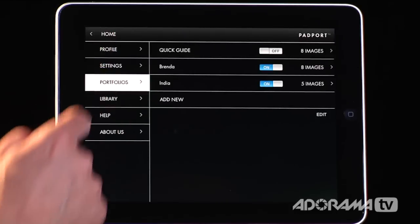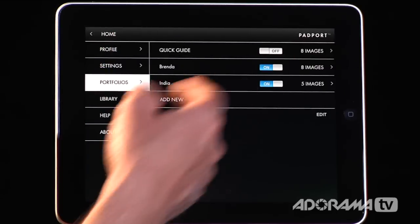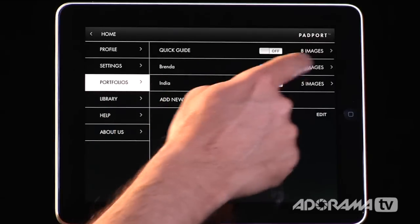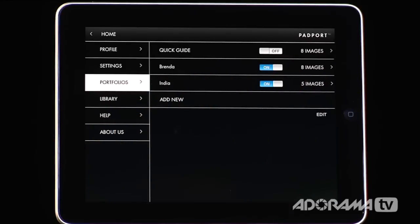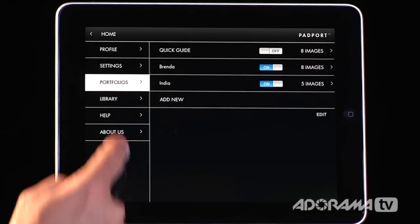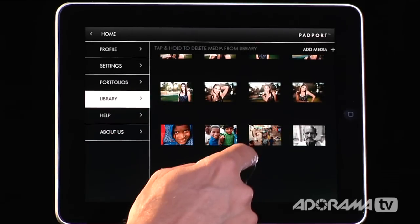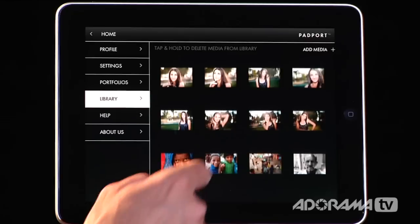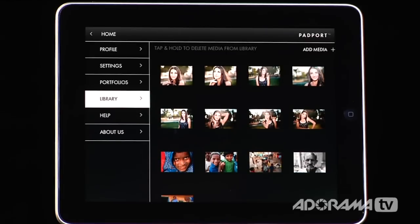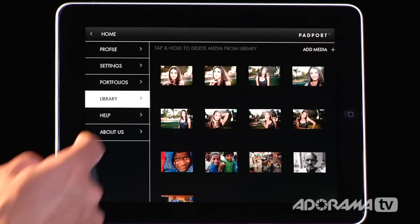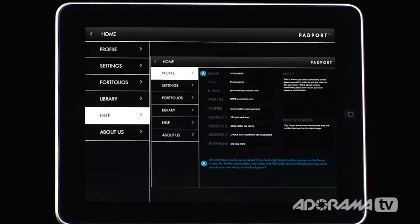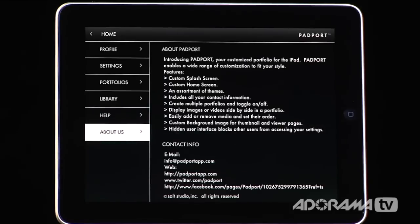Once that's done, you can go to the back screen. I've got eight images in my Brenda portfolio, and now it shows five images in my India portfolio. There's also a library screen where you can add all your media — so instead of going out to your photos, you can go to your media library and those are there by default. And there are help files to help you understand exactly how to use Padport.